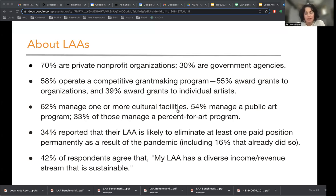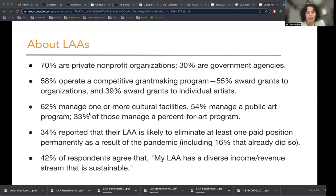Americans for the Arts does conduct an annual survey of local arts agencies, and while it's certainly not comprehensive or even representative, it is important to help us get a basic understanding of what we're talking about. 70% of LAAs are private nonprofit organizations, 30% are government agencies. 58% operate a competitive grant making program, 55% award grants to organizations, and 39% award grants to individuals. RAC is going to be a little different from a lot of other LAAs, as it's a quasi-governmental agency and also awards grants to artists.